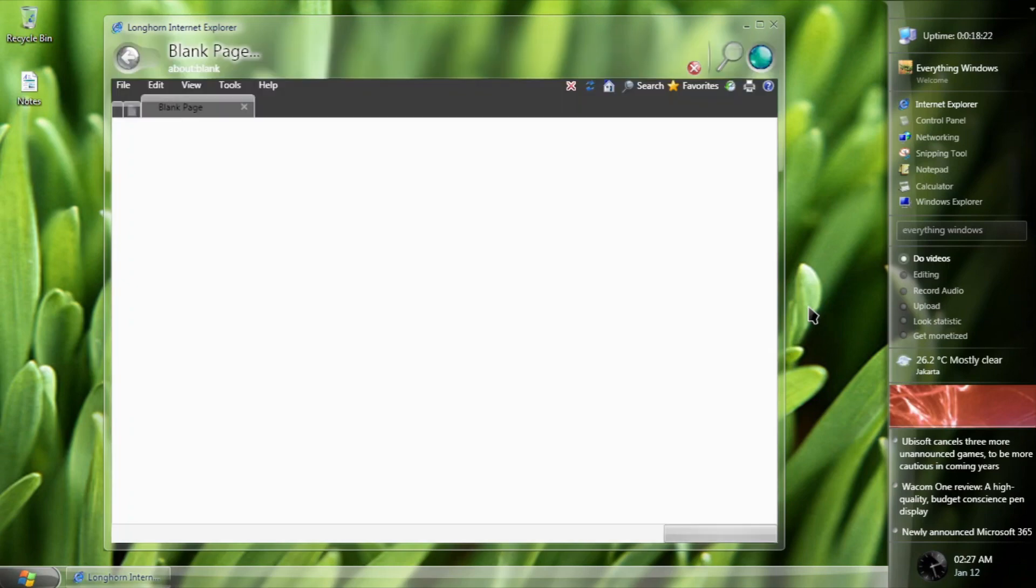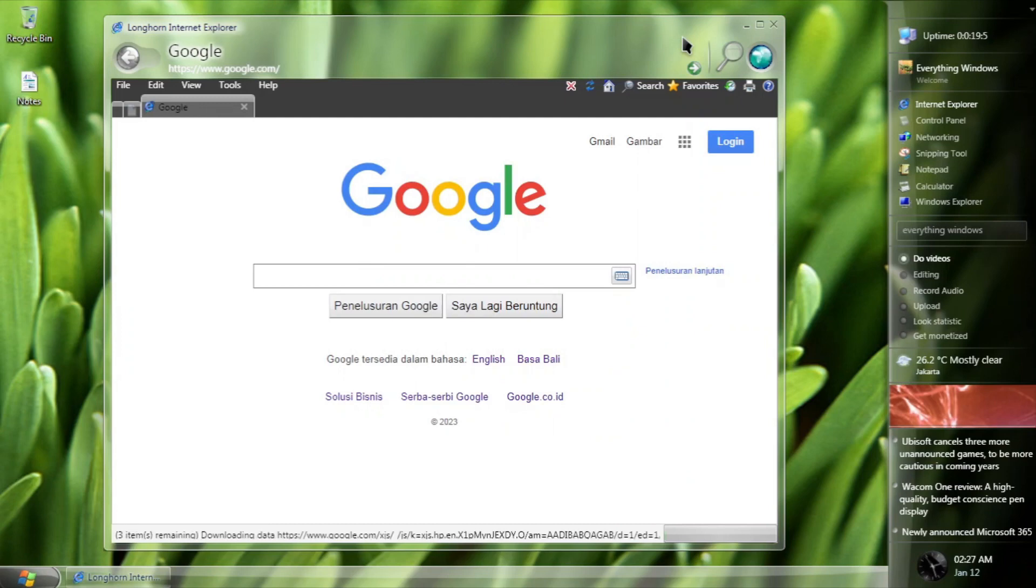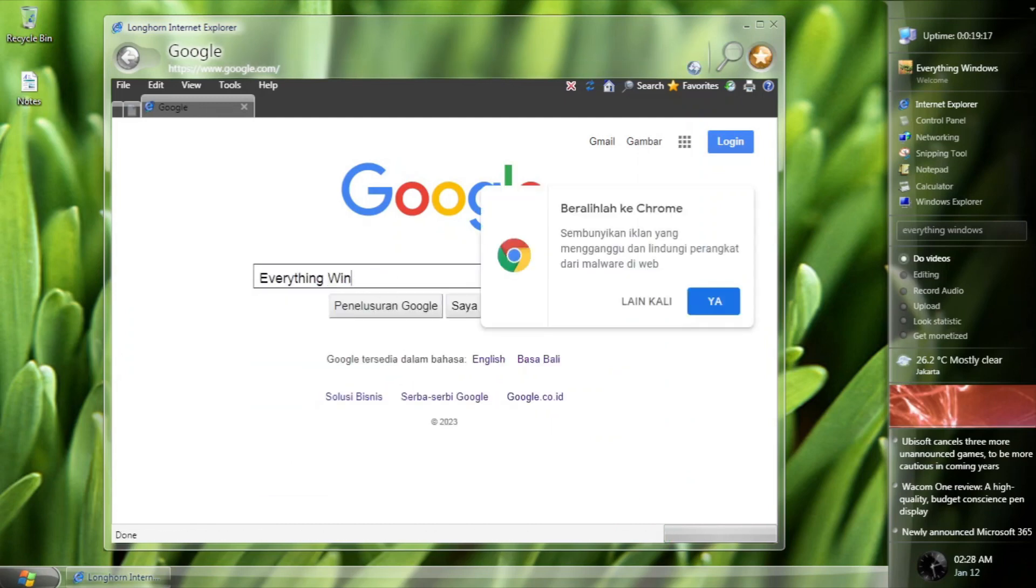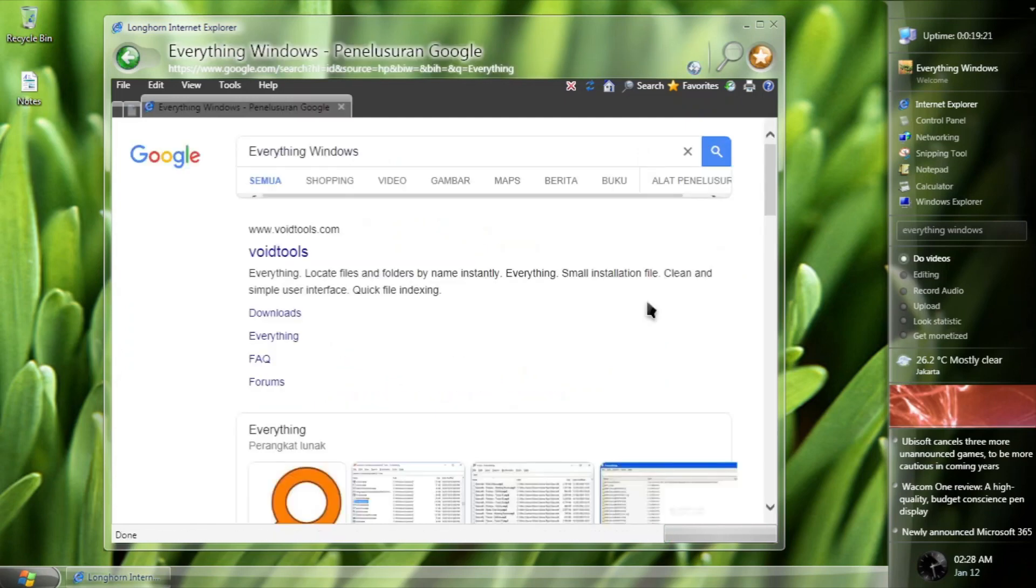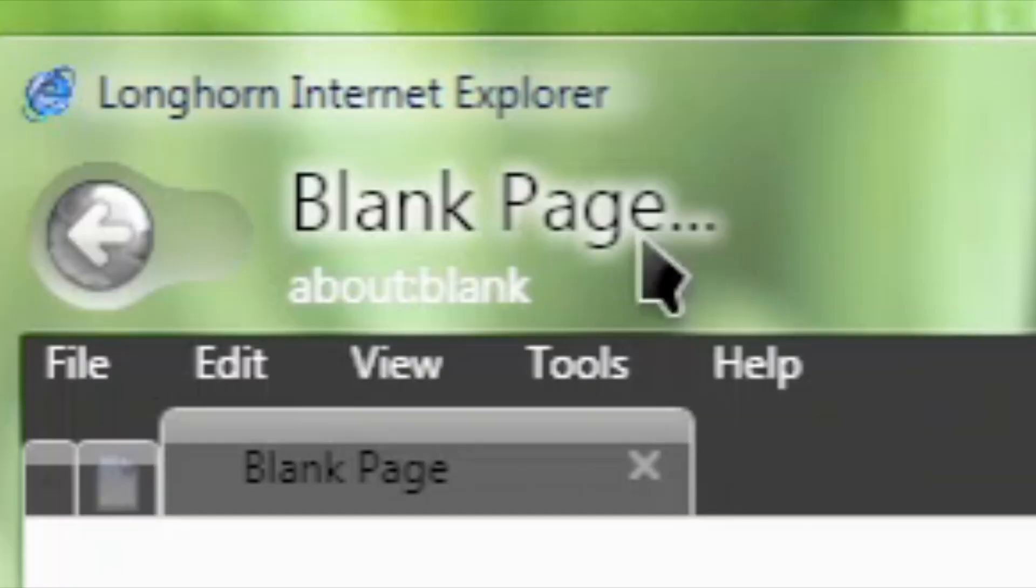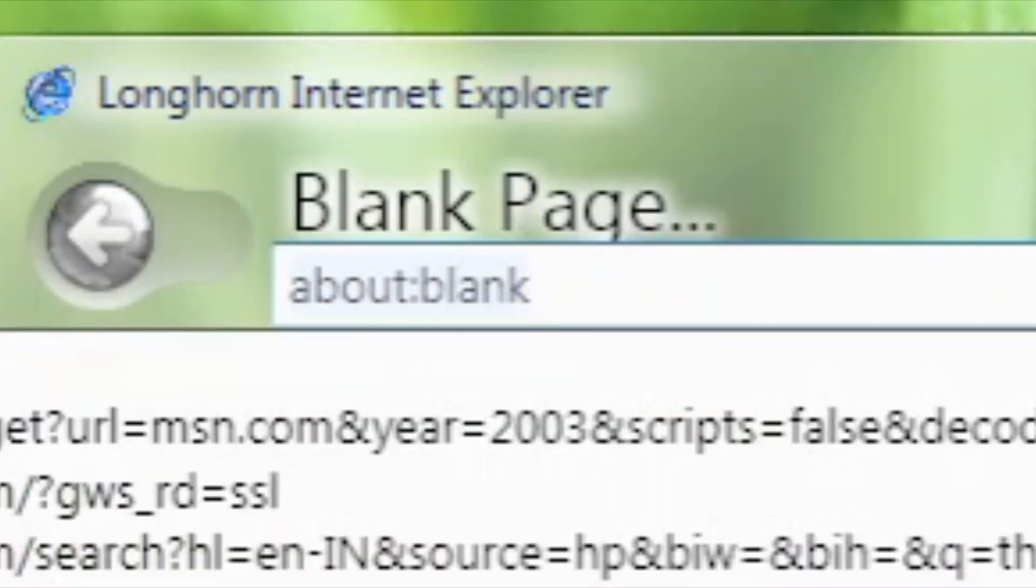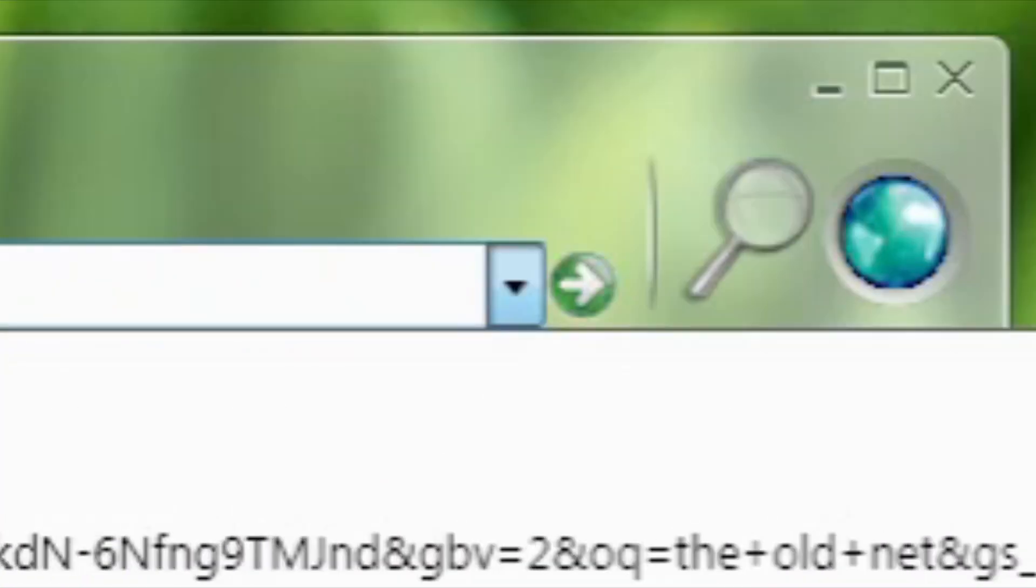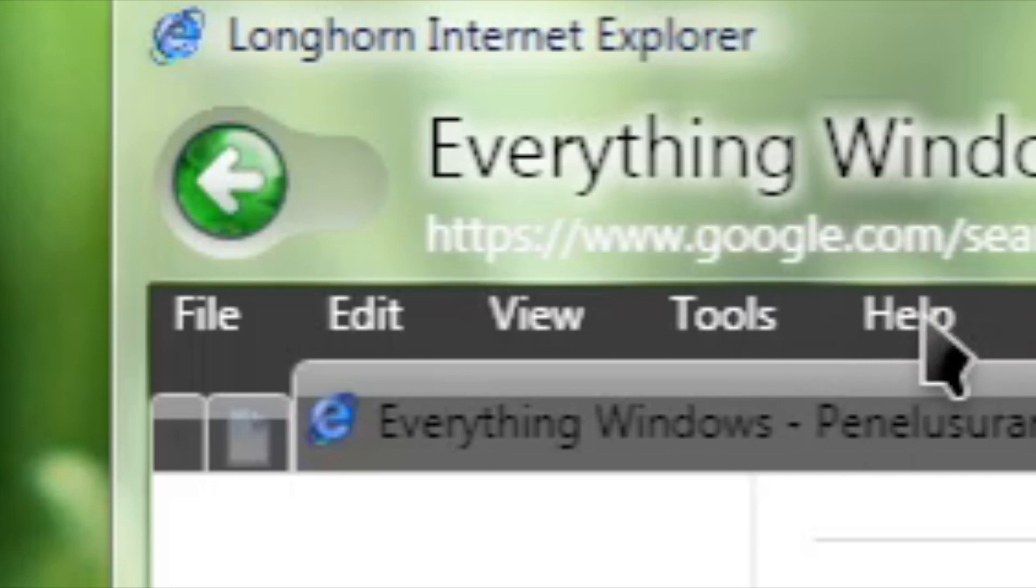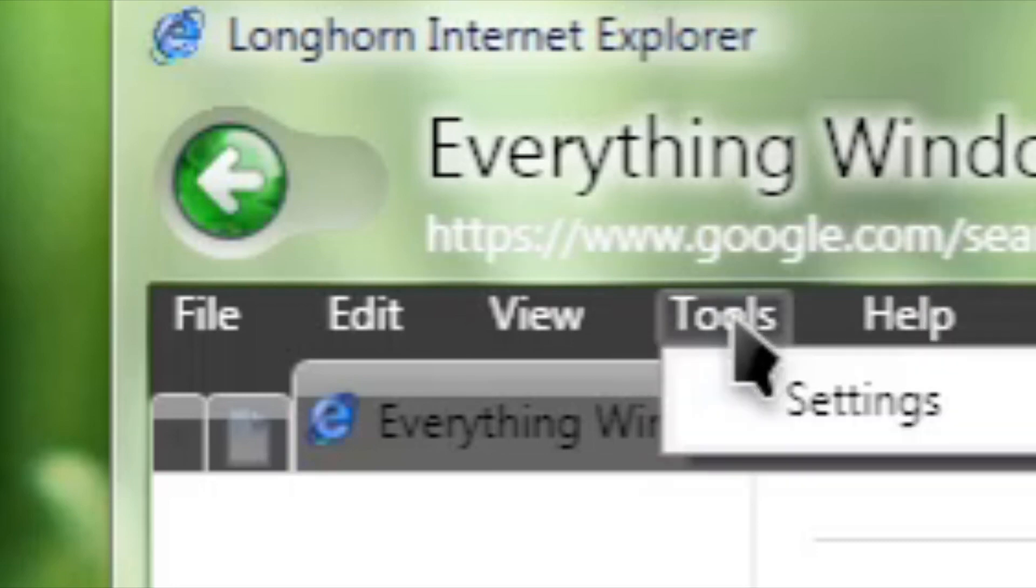Internet Explorer is recreated by OJS to look as close as possible to the Longhorn one, based on Internet Explorer 11. But due to that, this IE is buggy and looks a little bit out of place, such as the address bar. Pressing Enter isn't navigating the browser, little to no option here and there.